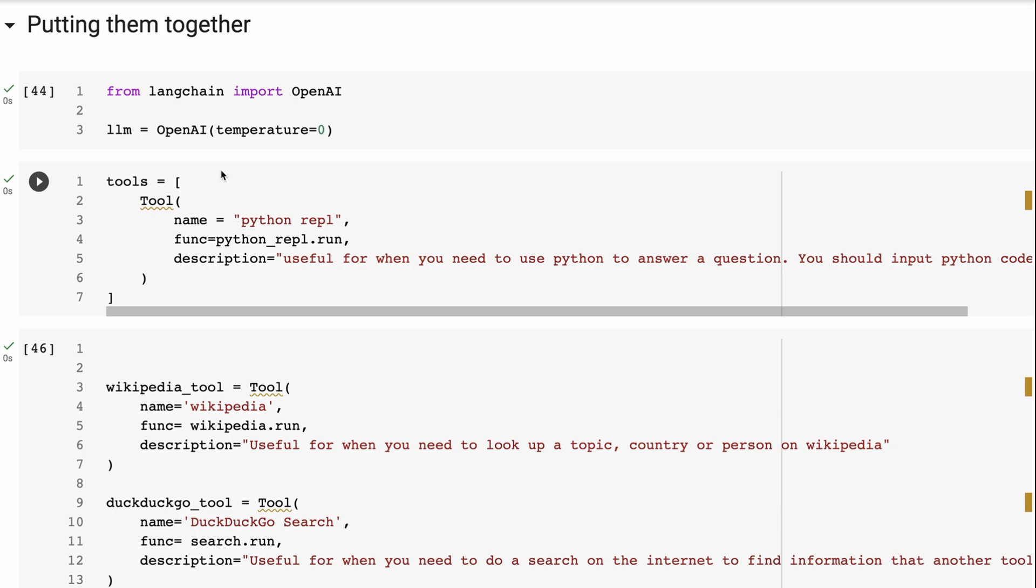And it will basically go and find out information and return it back to us. So each of these things is powerful in their own right. But what we want to do is by putting them together, we're going to make an agent that can actually use all three of these tools. And it's going to decide when it uses which tool by itself.